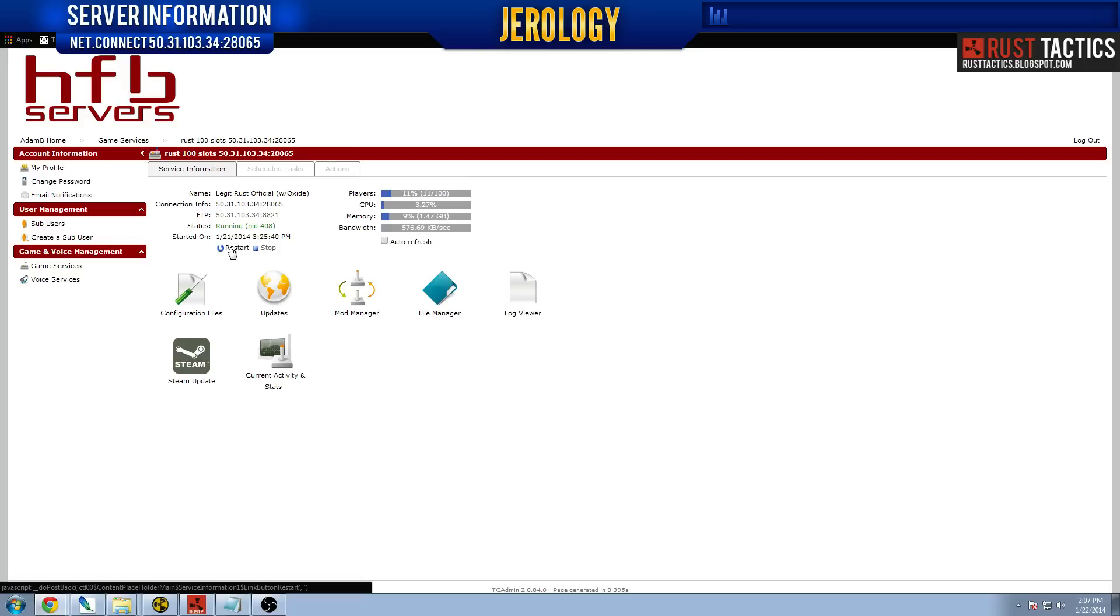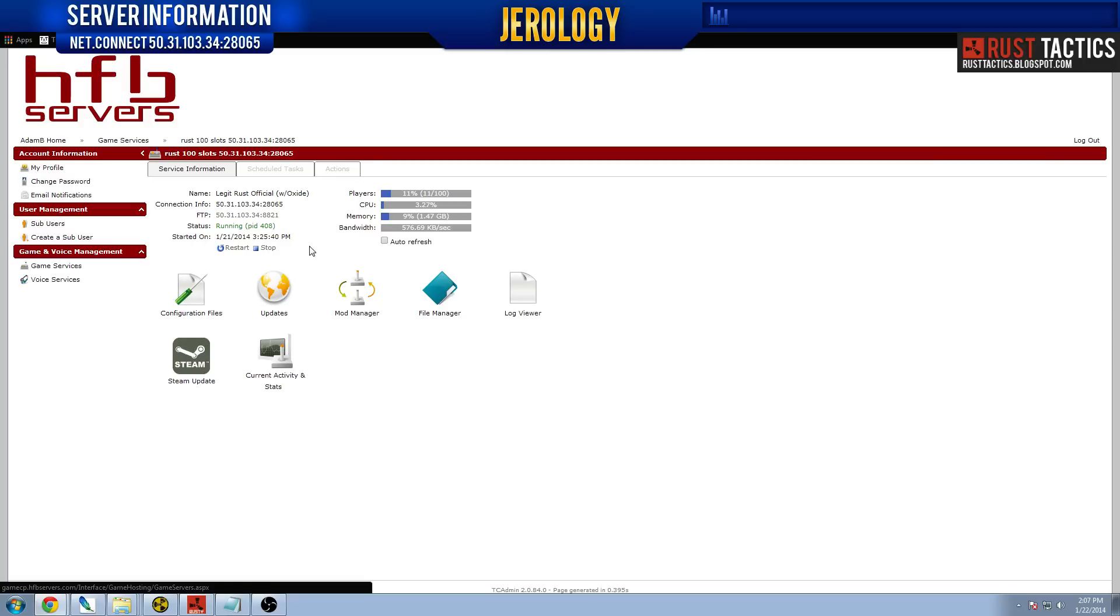To restart your server, there's a little button here that says restart. And the server will stay offline usually anywhere between 5 to 10 seconds. It's not very long. It's a really quick restart.